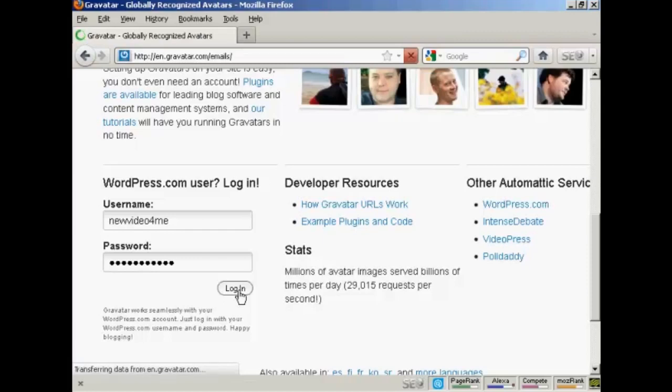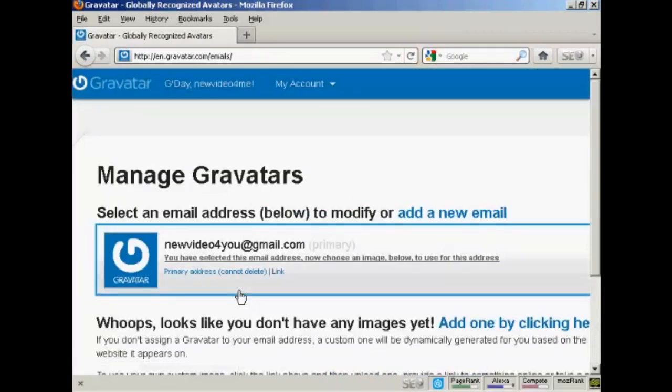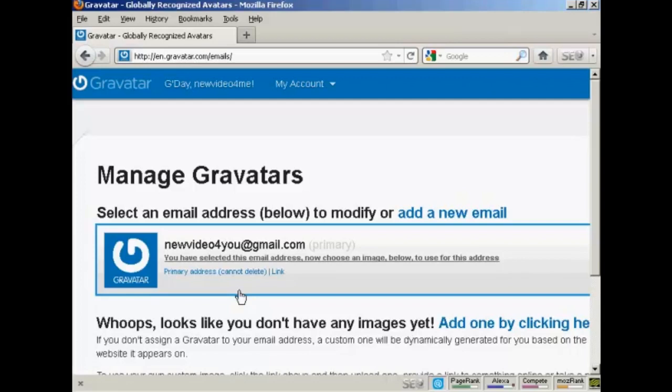If you don't have a wordpress.com blog then it's quite easy to sign up for a Gravatar account. All you do is enter your email address and they'll send you a link to that email address. You click on it, you enter your username and password, and then hey presto, you're signed up.